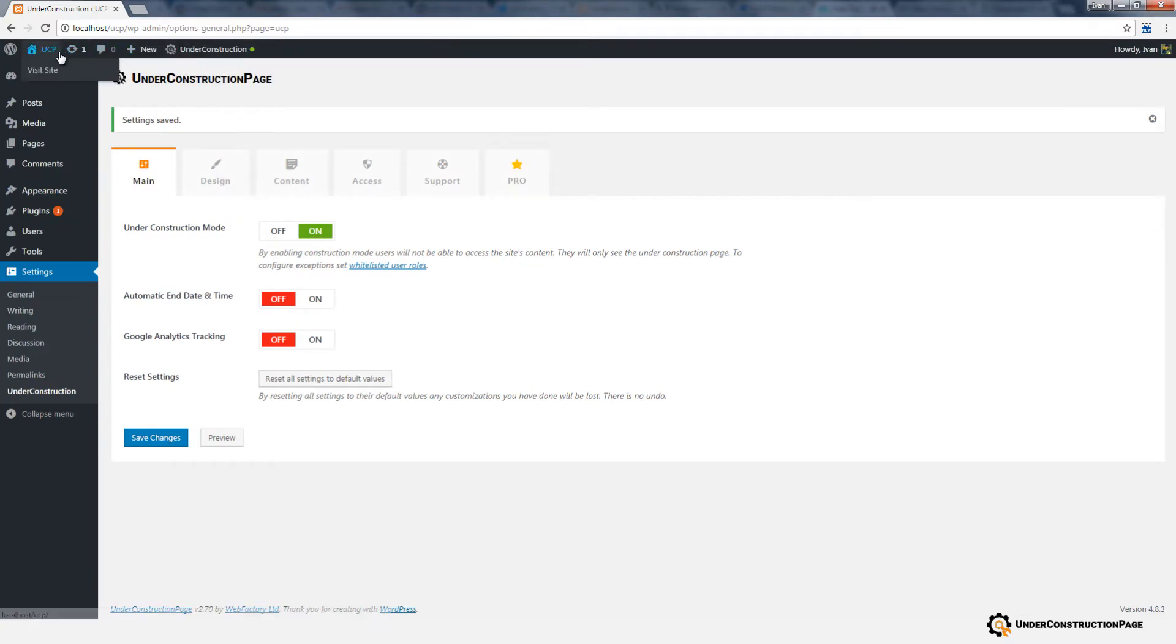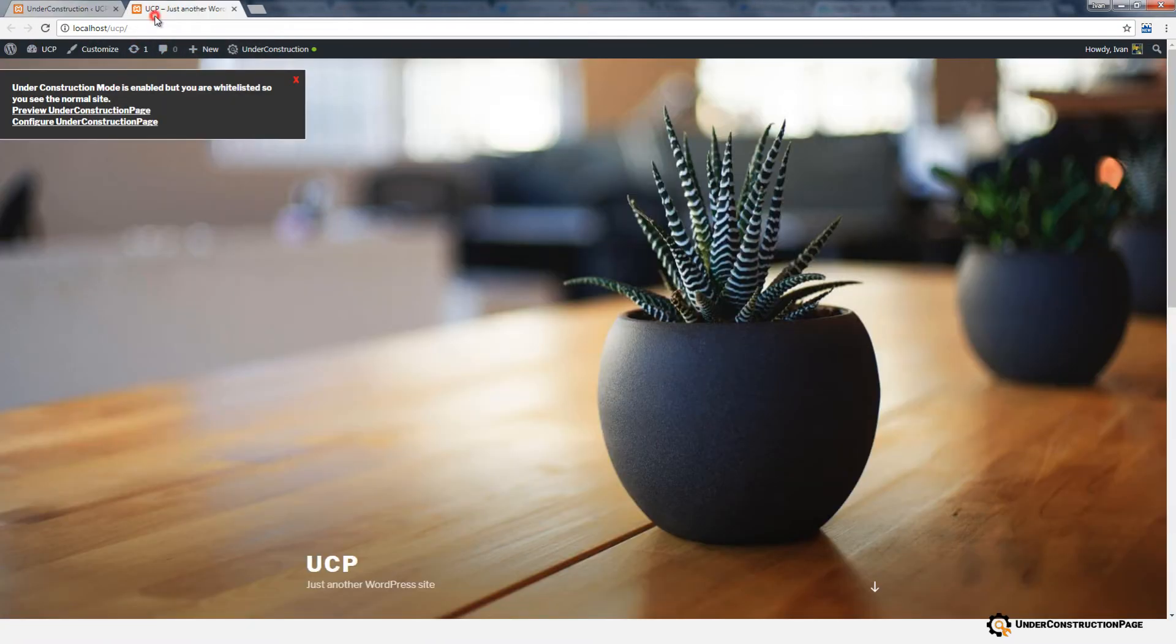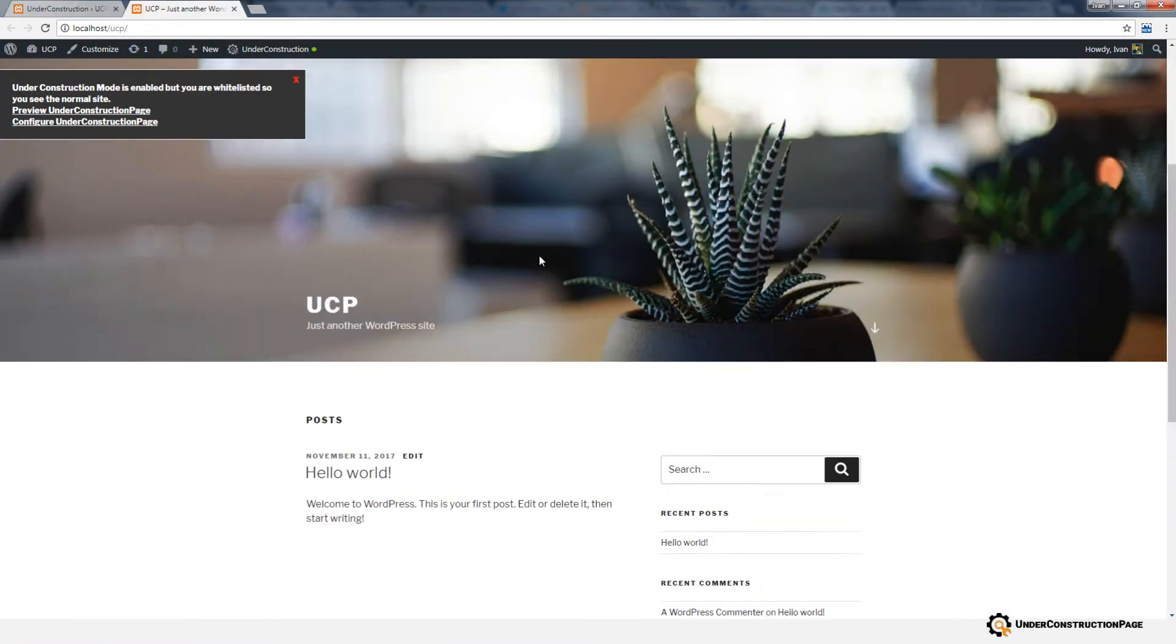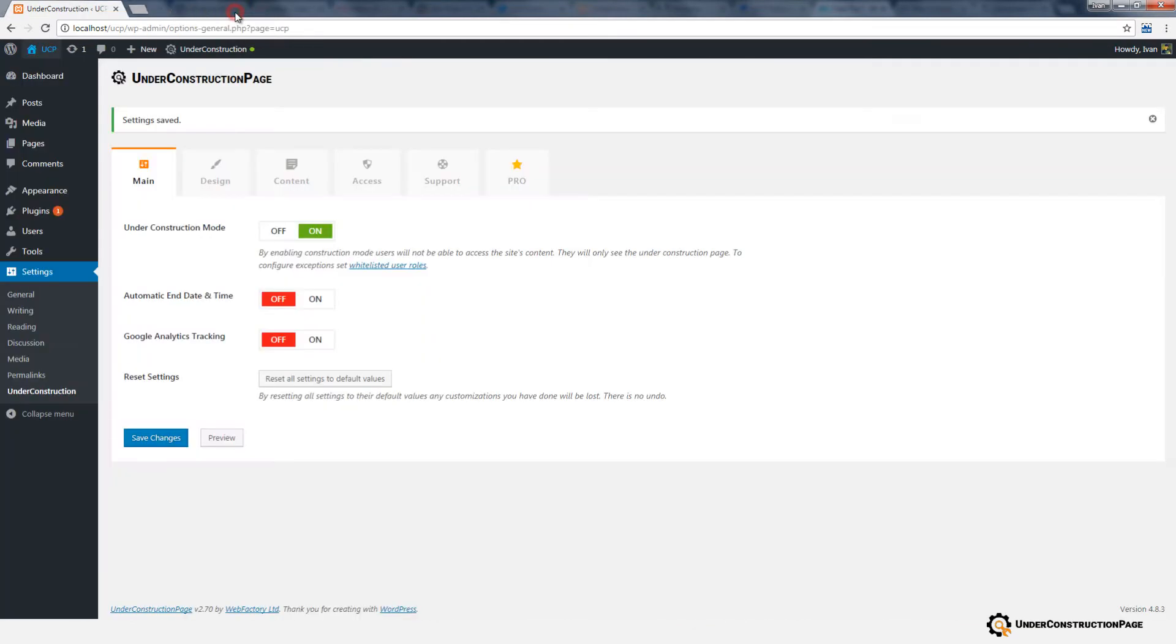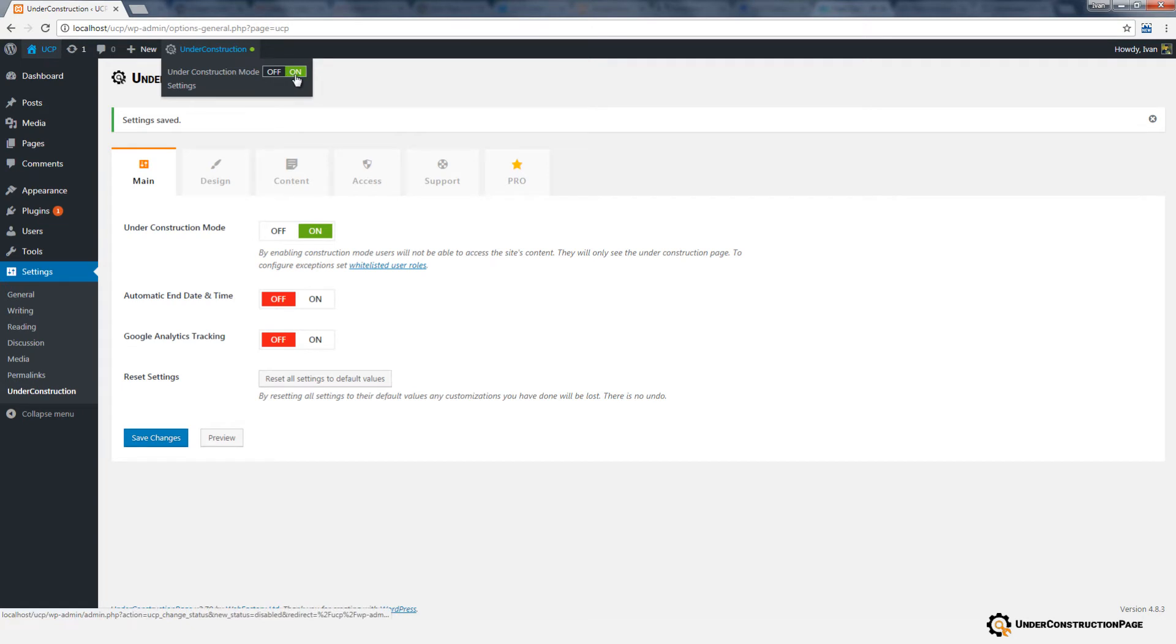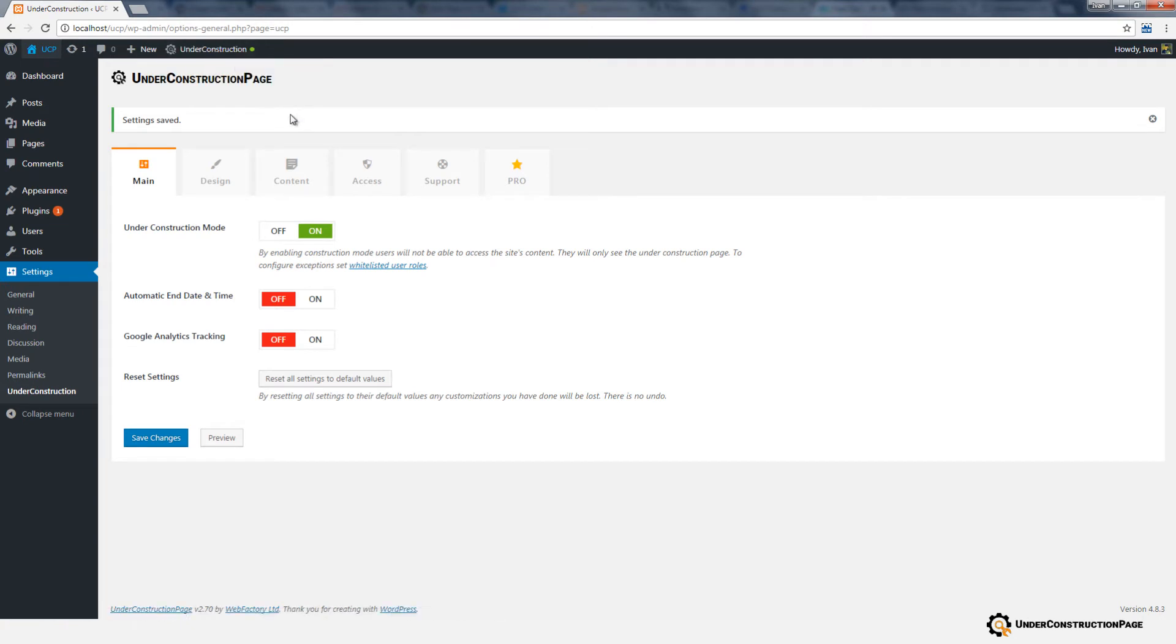You will be able to control exceptions, but we'll get to that later. Under Construction Mode can be enabled or disabled by clicking the same button in the admin bar which is visible on all admin pages.